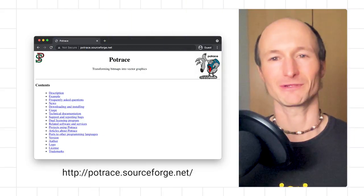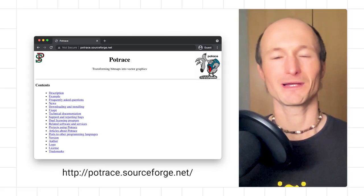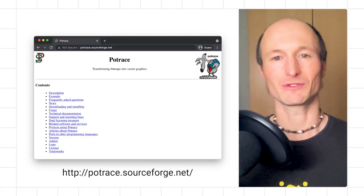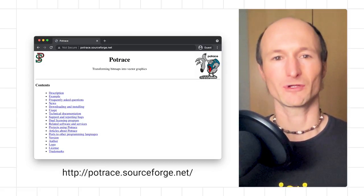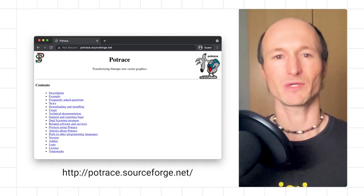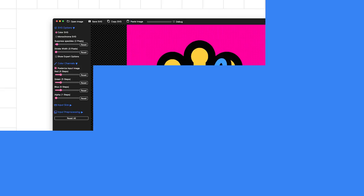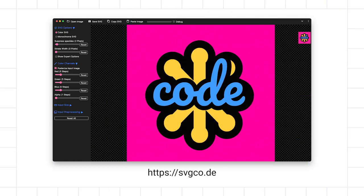My name is Tom. I'm a developer relations engineer at Google and I've built a PWA called SVG code that can help you convert raster images to vectors. Credit where credit is due — I didn't invent this. With SVG code, I stand on the shoulders of a command line tool called PoTrace by Peter Selinger that I've converted to WebAssembly so it can be used in a web app.